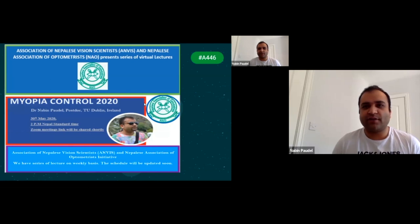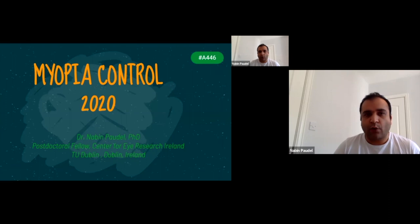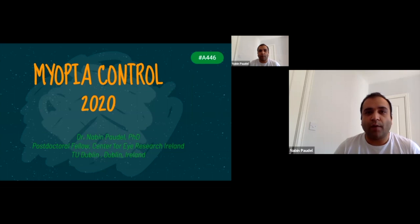Thank you so much, Dr. Masrat Joshi and Mr. Neera Joshi for providing this opportunity to deliver a lecture on myopia control. I will be talking on myopia control 2020. There are lots of webinars these days on myopia control and lots of research going on, but this talk will be just a basic introduction to myopia control.